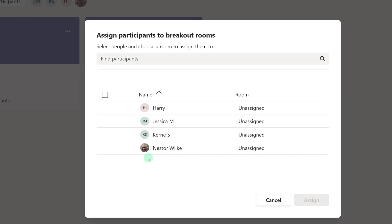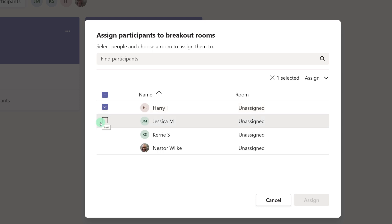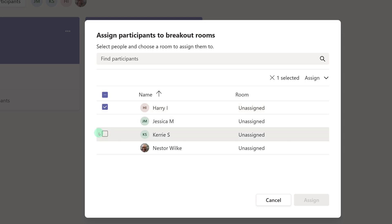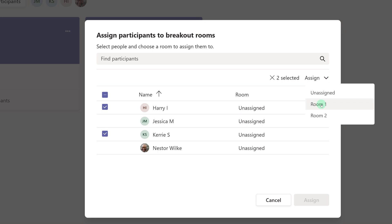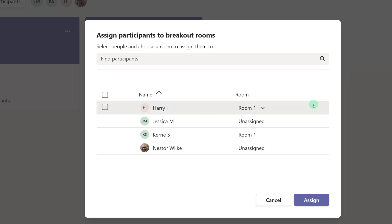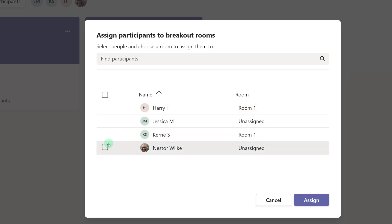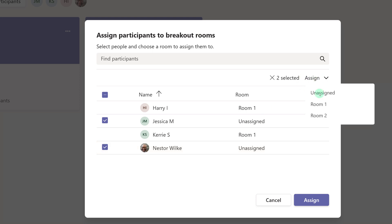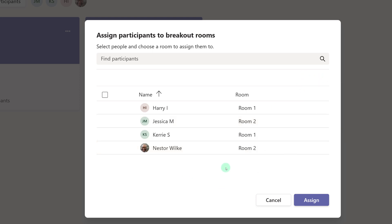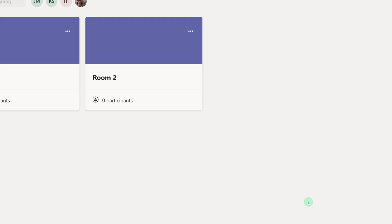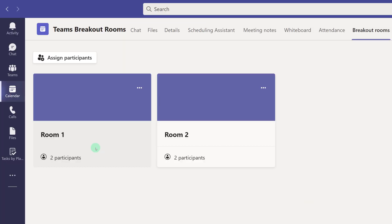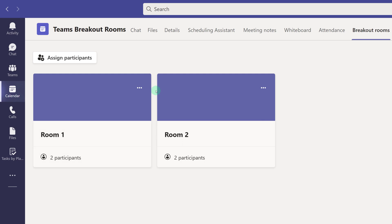Now I can decide who to put in which room. All you have to do is put a check mark next to the name or names, click Assign, and select a room. Now I will assign the other participants to their room as well, and then click Assign to finish the process. Now I have Room One and Room Two, each with two participants.